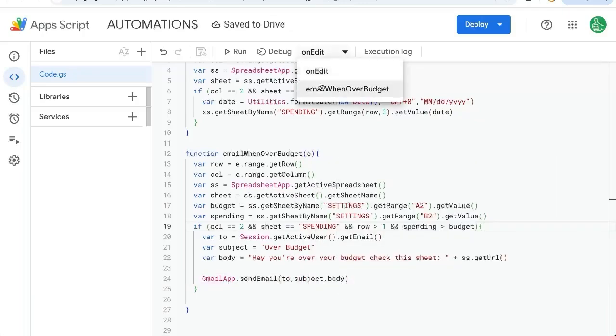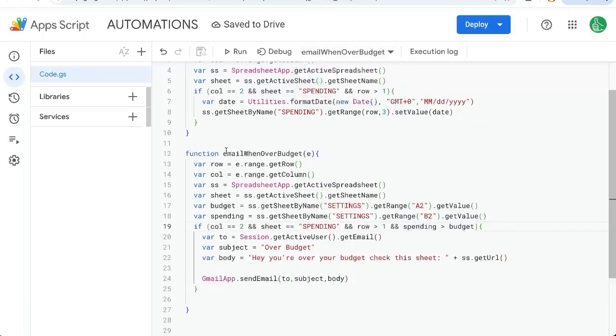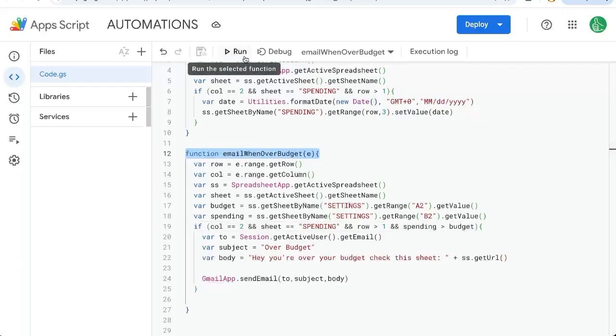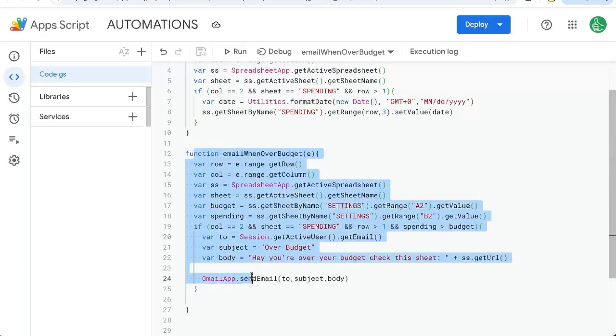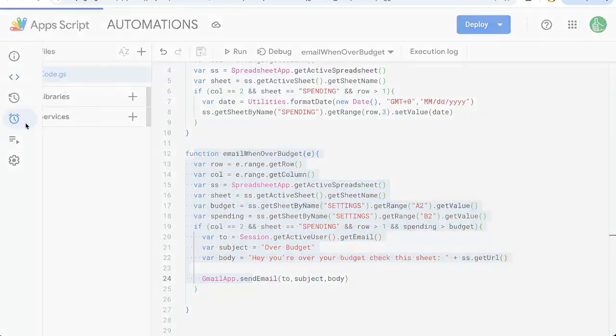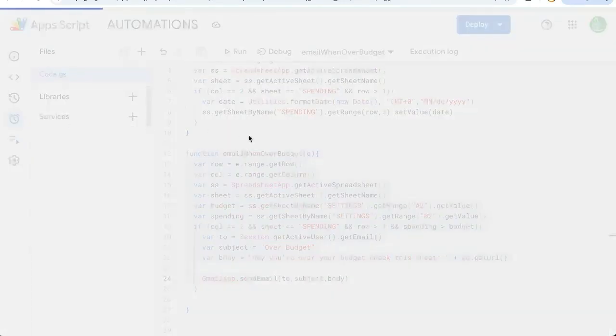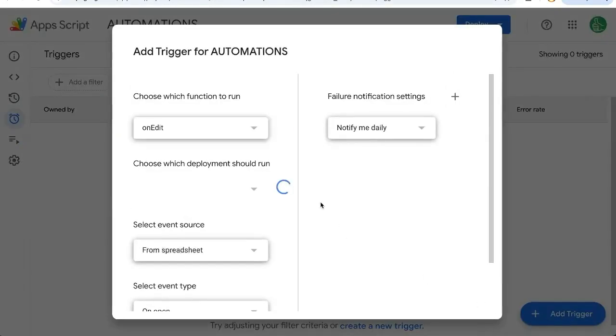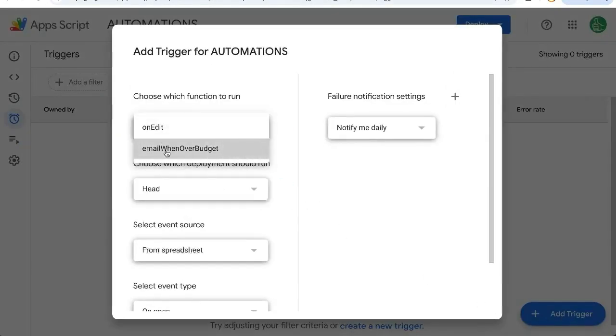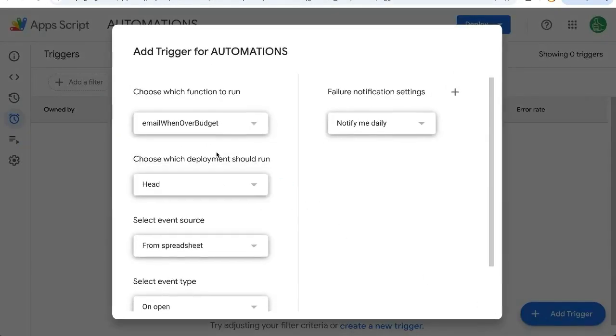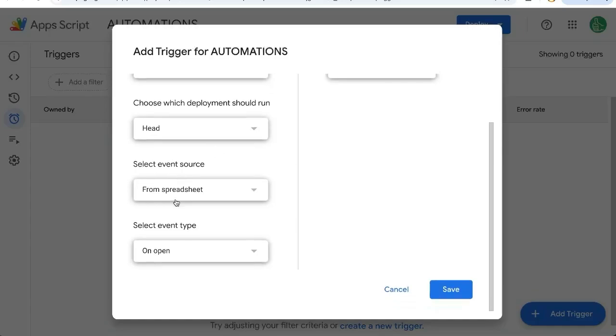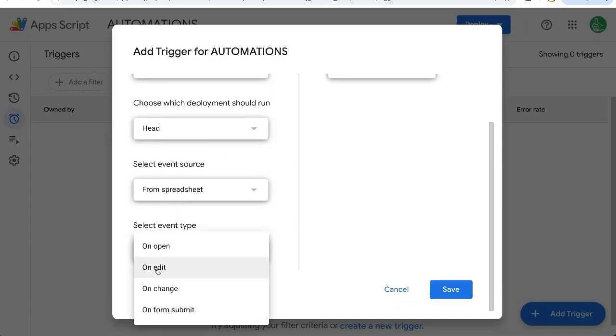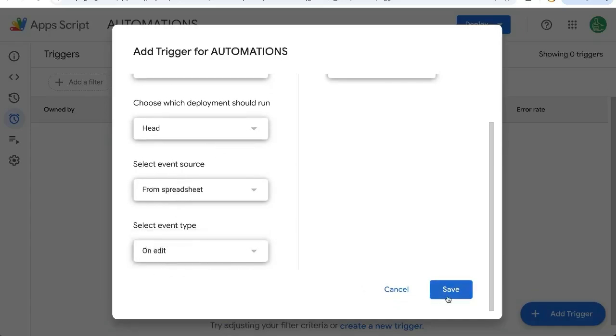If we try to run this function right now, it will ask us to authorize and then it will give us an error. If you don't want to run this function right now and just want to put the trigger first, you'll have to authorize when you create the trigger. Let's do that. Let's go over to Triggers. We need to do this in order for the GmailApp to work. Add trigger on the bottom right. We're going to select our emailWhenOverBudget and select event type On Edit. Click save.